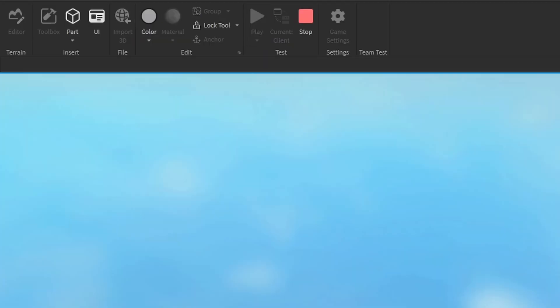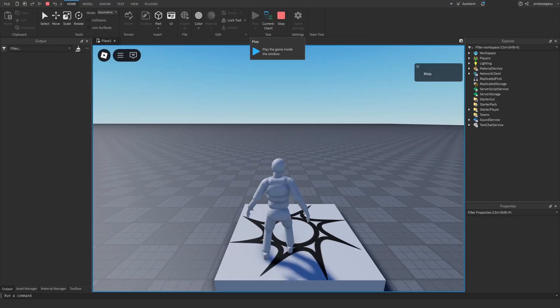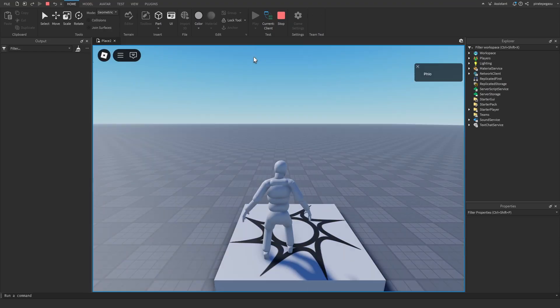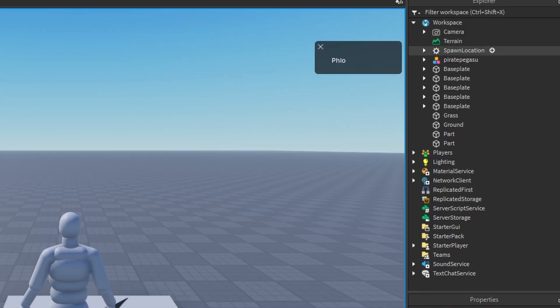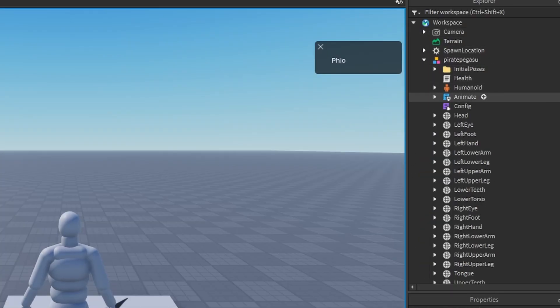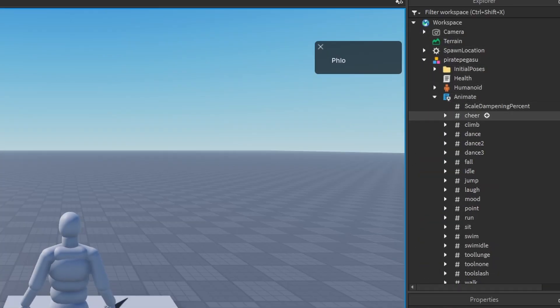We're in Roblox Studio and we are going to click play. If you already have your own animation, skip this step.